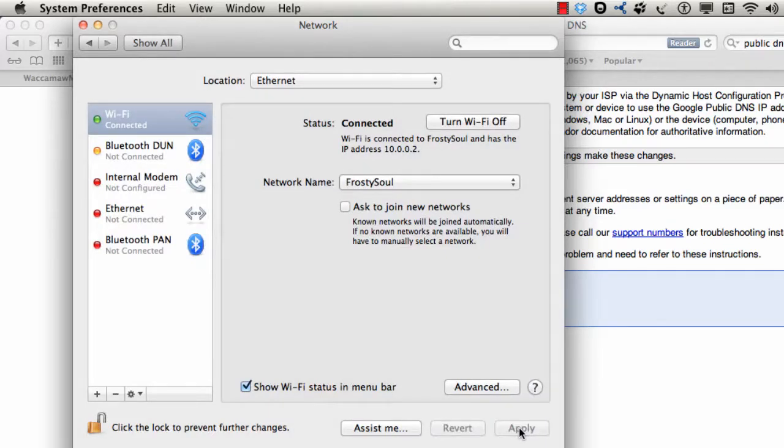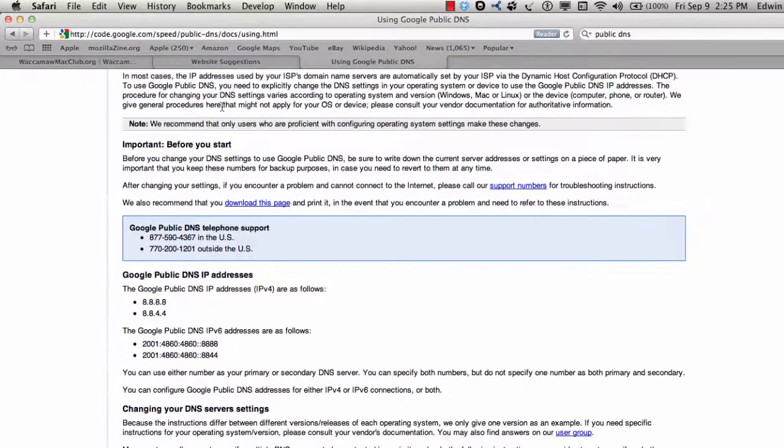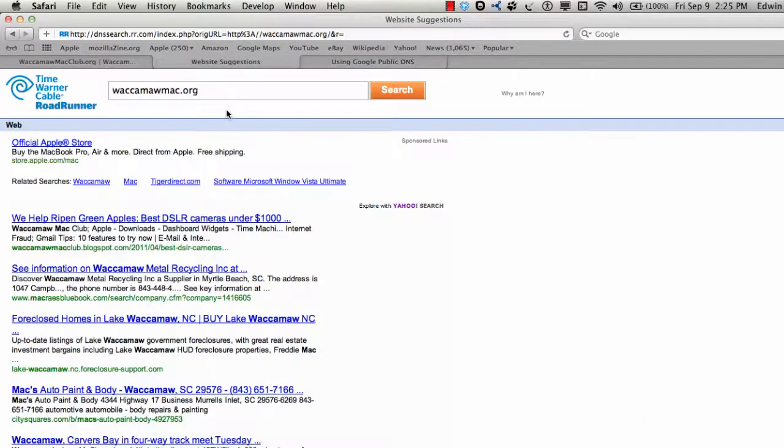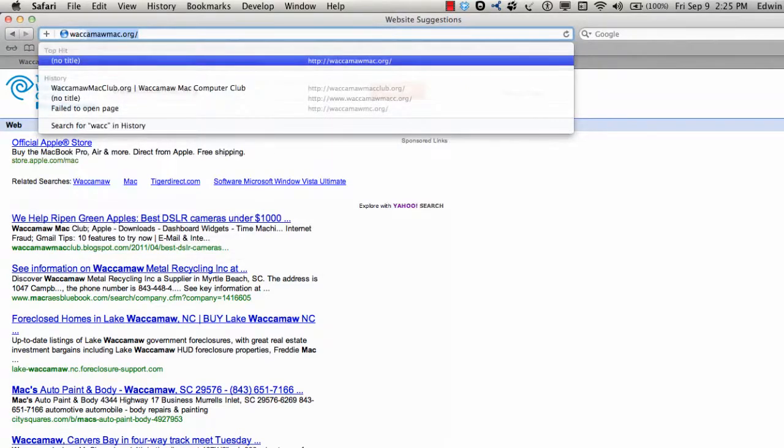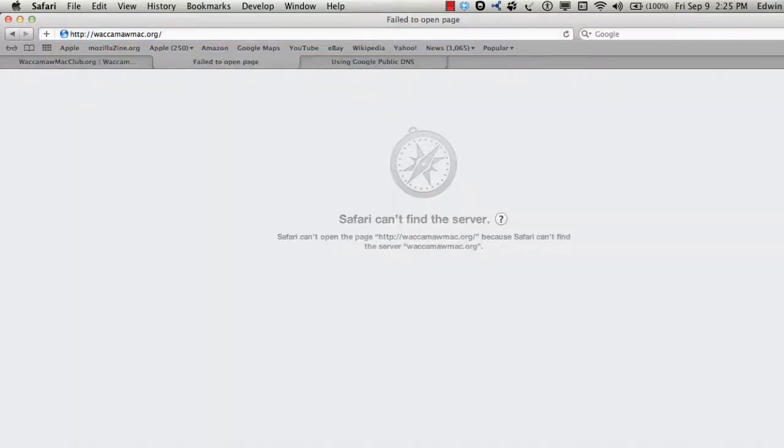And then do a Command-Q to quit the system preferences. Now let's go back over. This one here is where we went before. So what I'm going to do is type that same one in again, .org, non-working. There you go. That's what you should get.